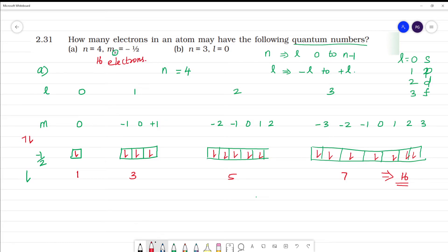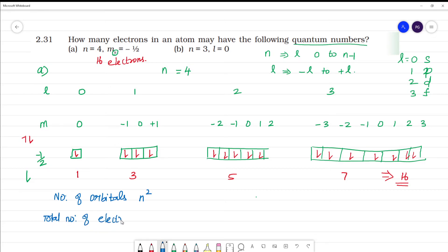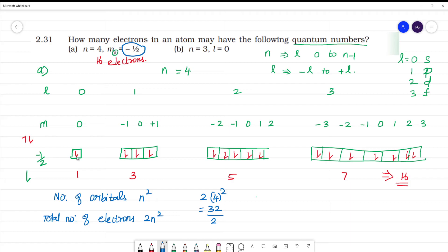For an easy calculation, the formula for the number of orbitals is n squared, and the total number of electrons is 2n squared. In this case, the total electrons = 2 × 4² = 32. Since we want only the minus half spin electrons, divide by 2, giving 16 electrons. So the answer is 16 electrons.